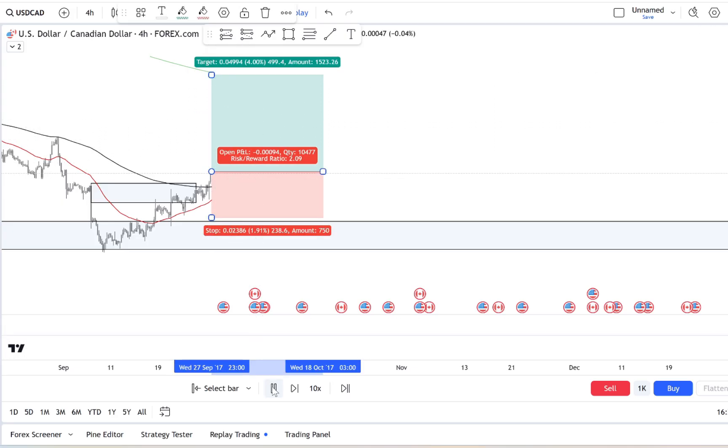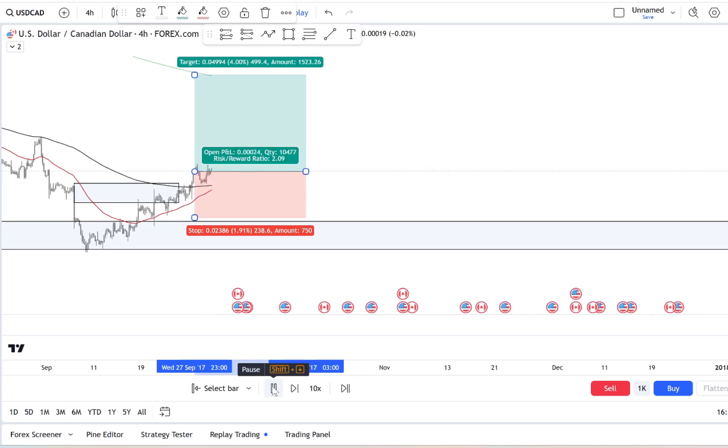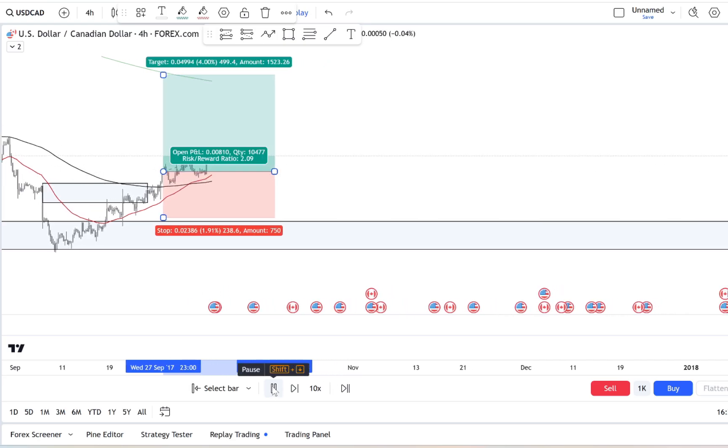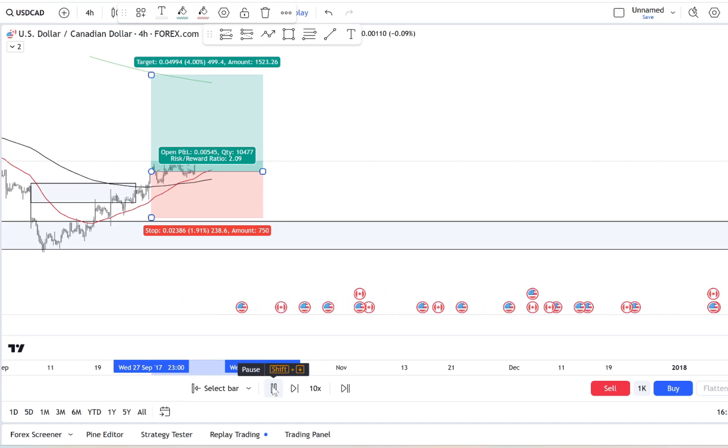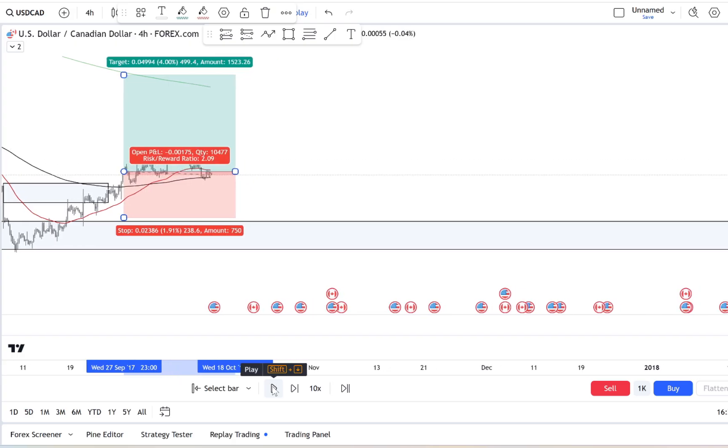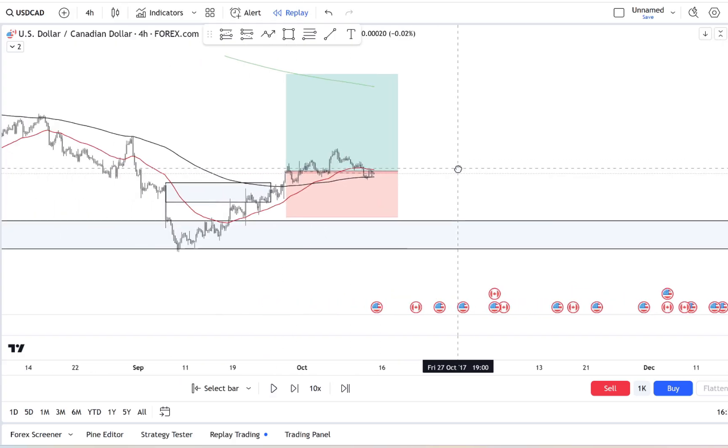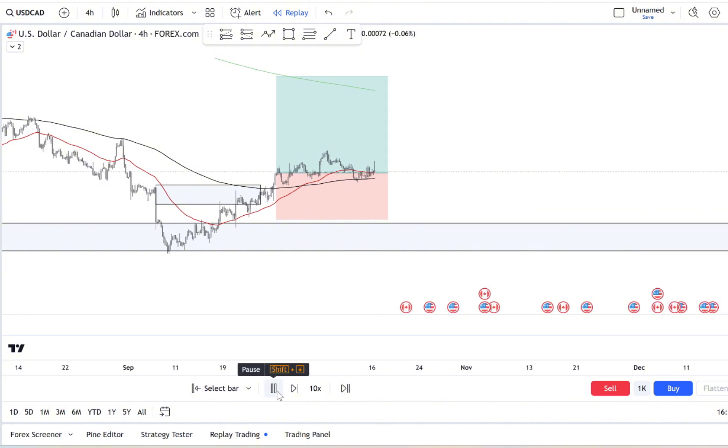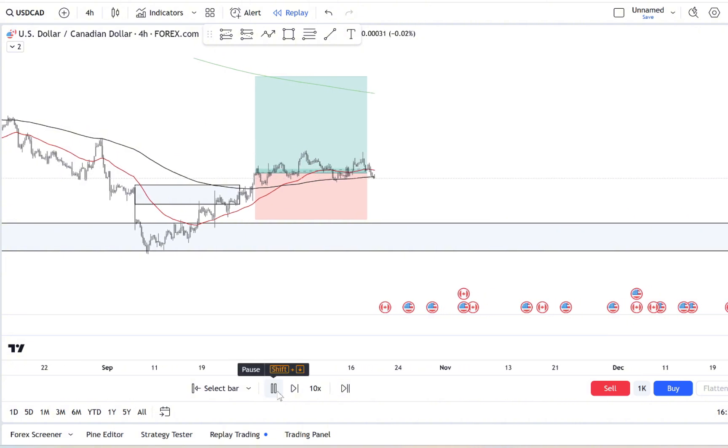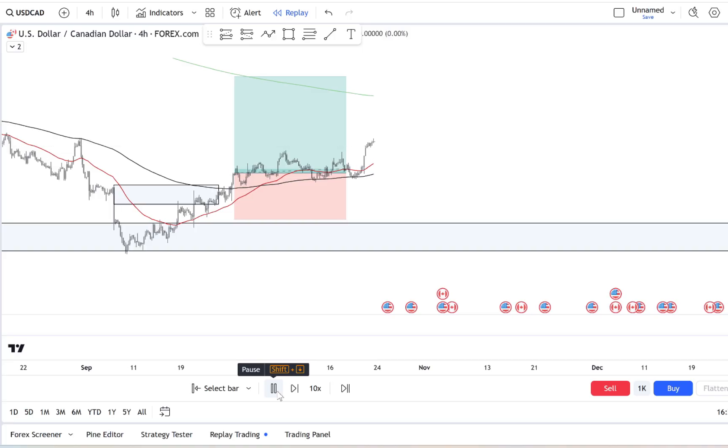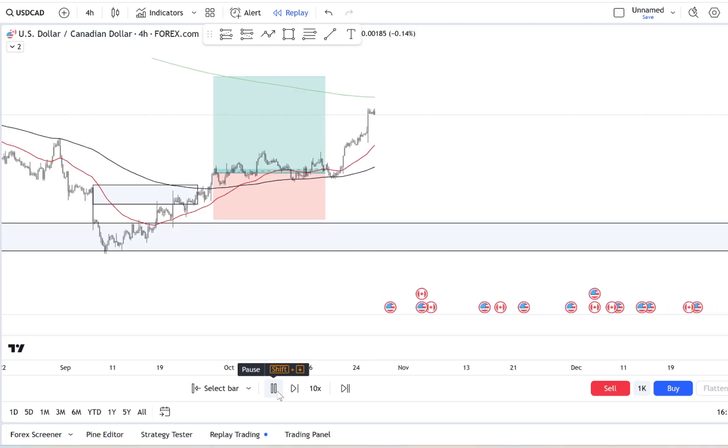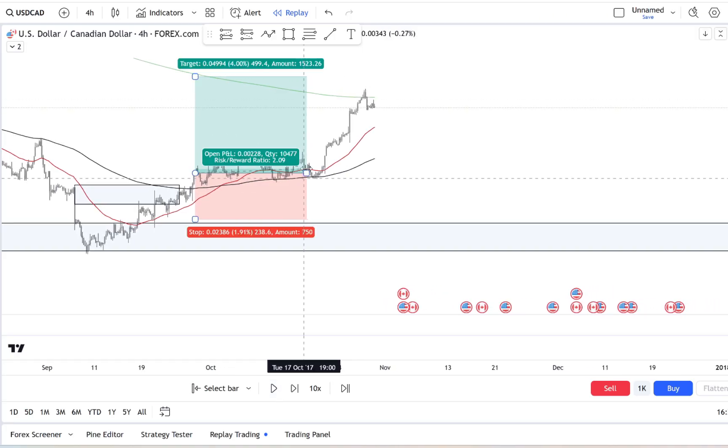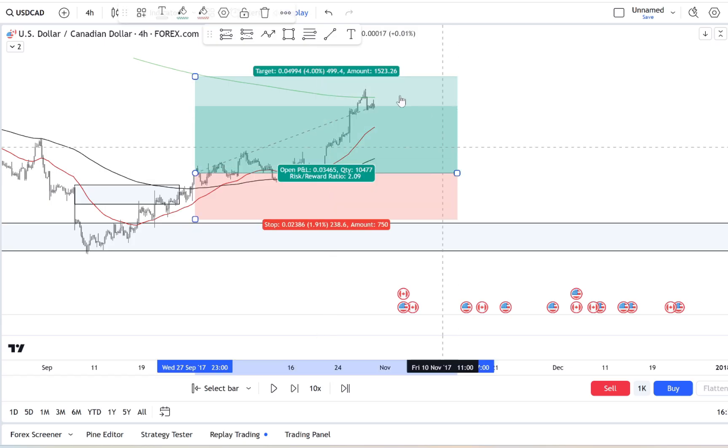Imagine this: you're scrolling through your charts and suddenly one stock or currency pair starts skyrocketing. You see it climbing, hear people hyping it up online, maybe even your friends are buzzing about it. Your heart races, your palms get a little sweaty, and you think I need to get in on this before it's too late.